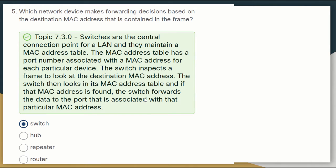Question five: which network device makes the routing decision based on the destination MAC address contained in the frame? Switches are the central connection point for a LAN and they maintain a MAC address table. The MAC address table has port numbers associated with the MAC address for each device. The switch inspects the frame's destination MAC address, looks it up in its table, and forwards the data to the associated port. So the answer is the switch.